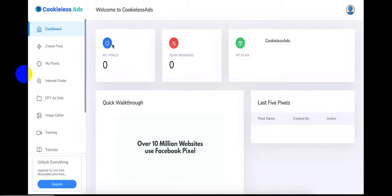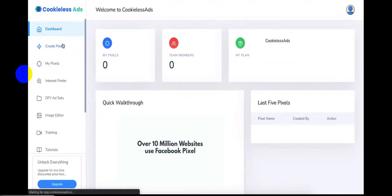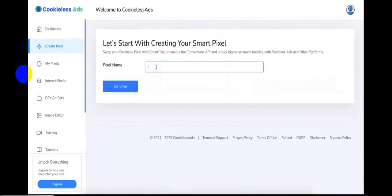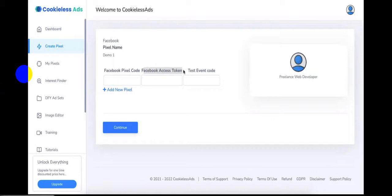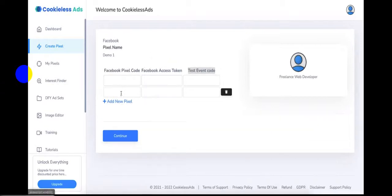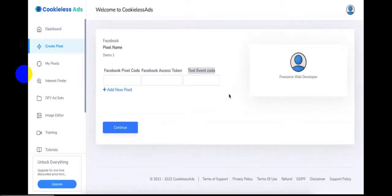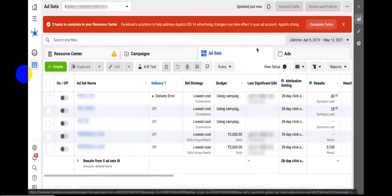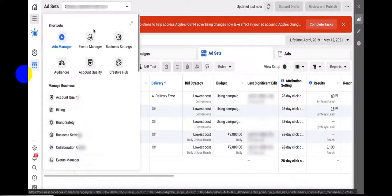First, you need to log into your Cookie Less Ads dashboard. As you can see, I've already logged in. Now click on 'Create Pixel.' The app will ask for a pixel name — we'll set it as 'Demo One.' Here you need to add your Facebook pixel code, your Facebook access token, and a test event code. You also have the option of adding multiple pixels in one campaign by clicking the plus button. Now go to your Facebook Ads account, click the menu tab, and go to Events Manager.